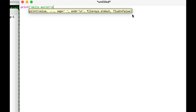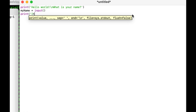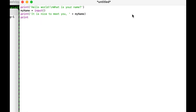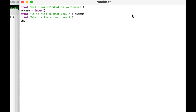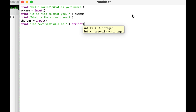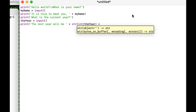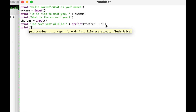The first thing I'm going to do is type: print('Hello World\nWhat is your name?'). Then: my_name = input(). Then: print('It is nice to meet you ' + my_name). Then: print('What is the current year?'). Then: the_year = input(). Then: print('The next year will be ' + str(int(the_year) + 1)).